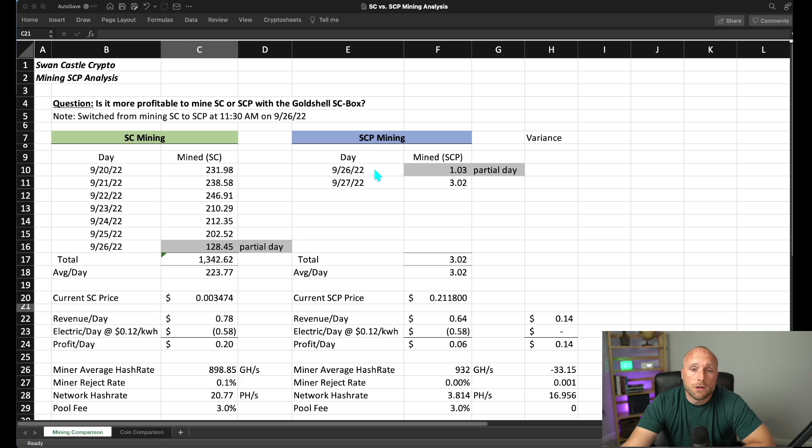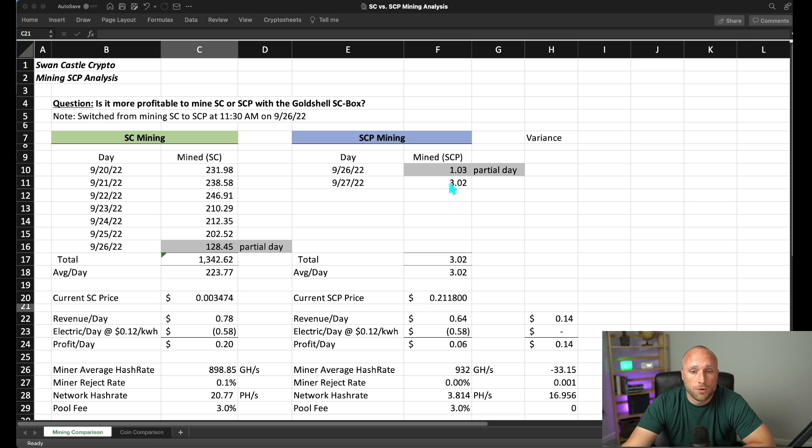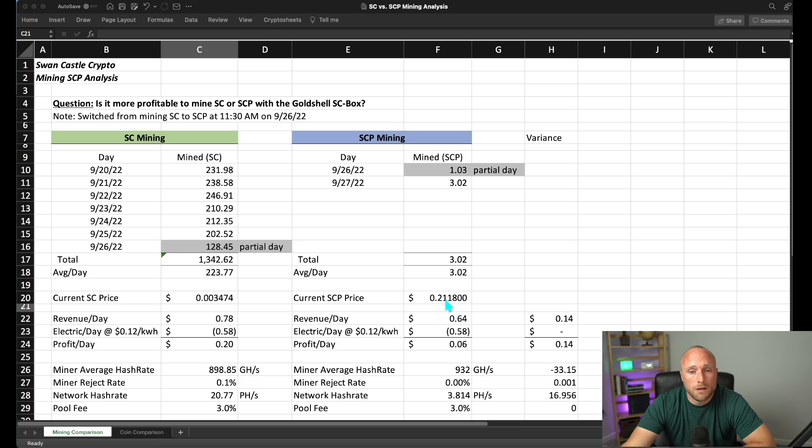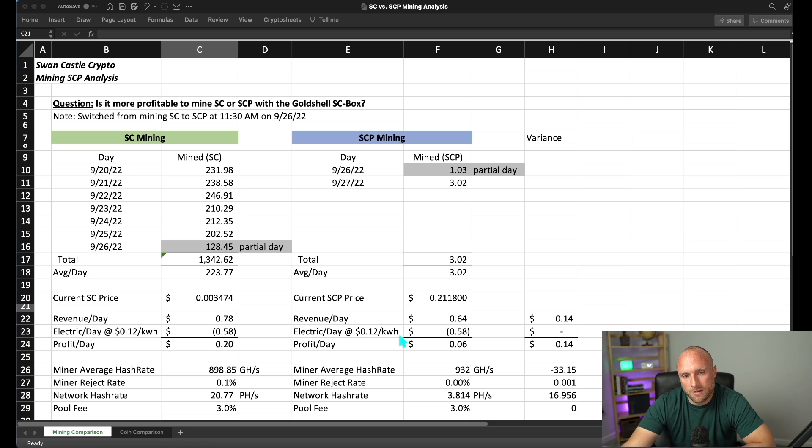If we look at our initial results of our SE Prime mining, we're initially mining approximately just over three SE Prime tokens per day at a current price of $0.2118 per SE Prime token. We're looking at revenue per day of $0.64 per token and the same electricity usage, so a net profit of $0.06 per day.